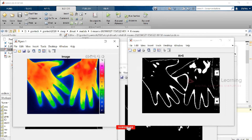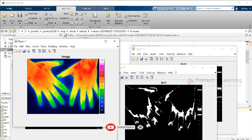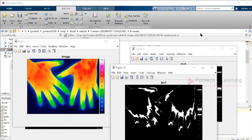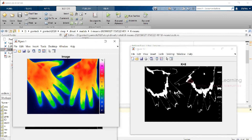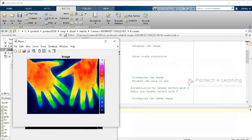We won't be using cluster five's value. For cluster seven, this particular portion has been highlighted. For each cluster there are repeated data patterns here and there. Similarly for cluster eight — this is how clustering works for a thermal image.